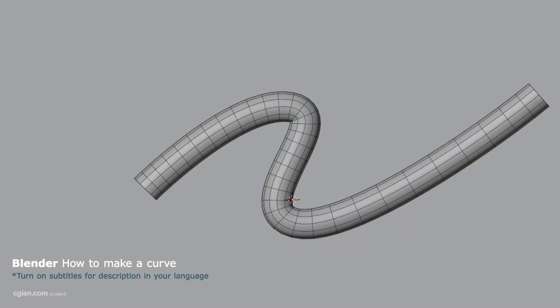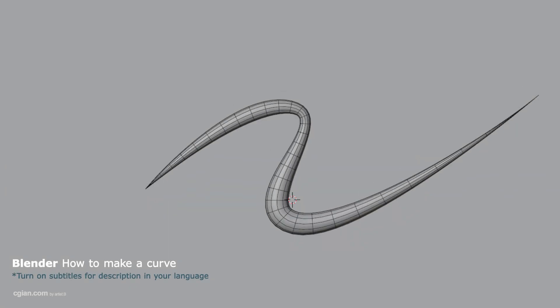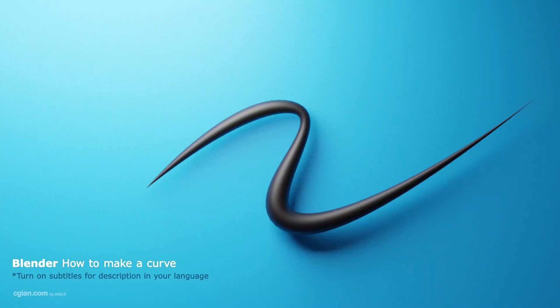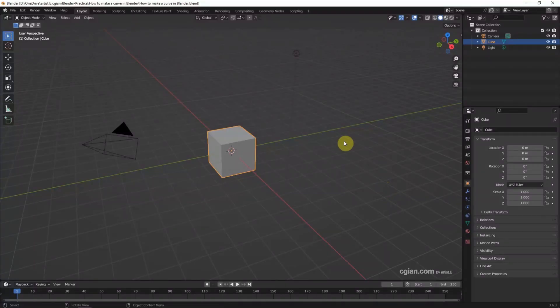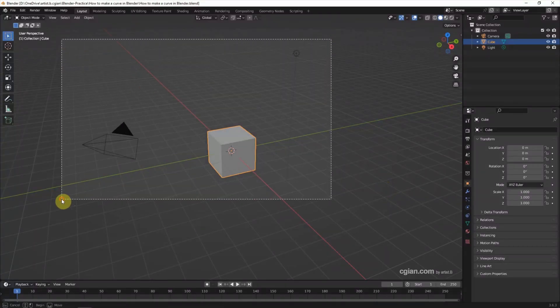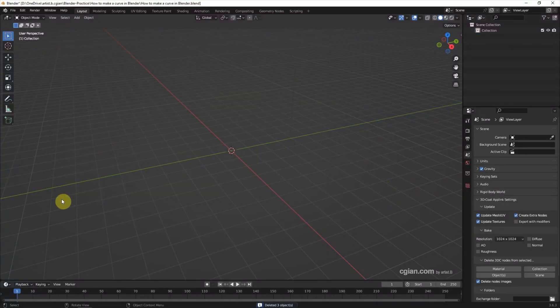Hello, this is a video to show how to make a curve in Blender. This is the default scene in Blender. I delete the default object.